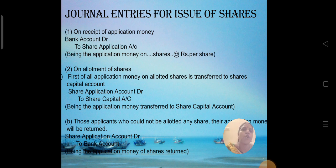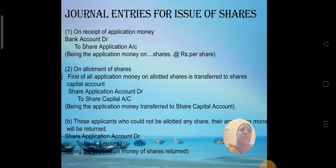The general entry for issue of shares on receipt of application money is: Bank Account Dr. to Share Application Account. Being the application monies received, particularly noting the number of shares for over-subscriptions or under-subscriptions, and entering the application monies received into the particular amount column.